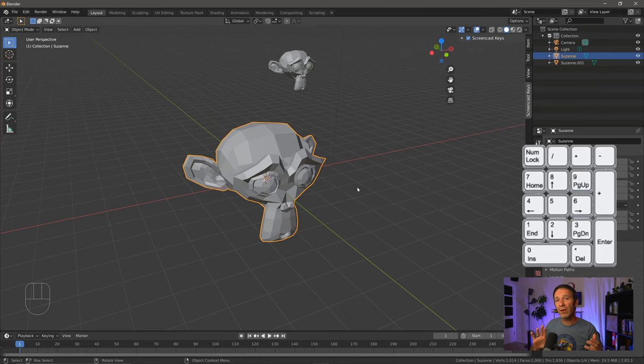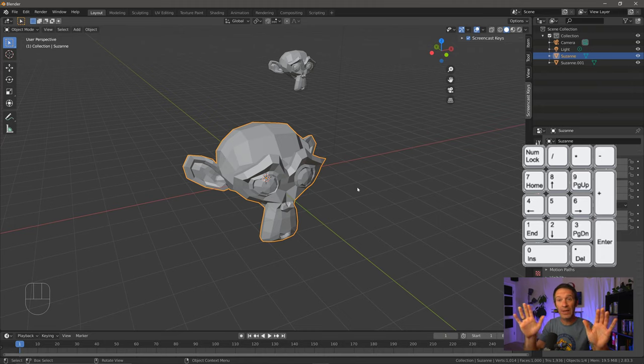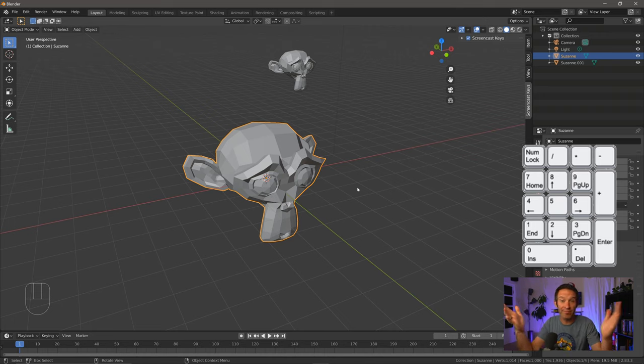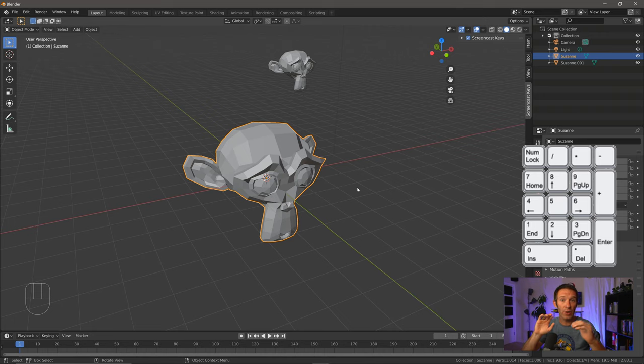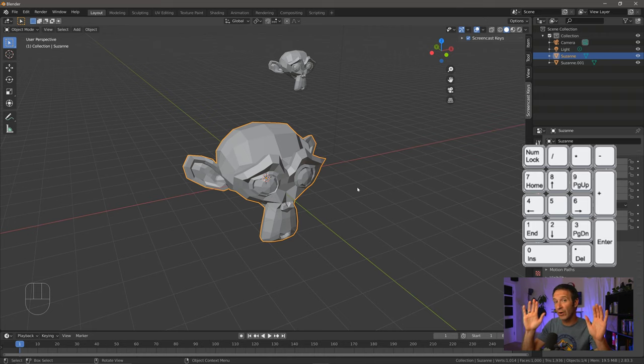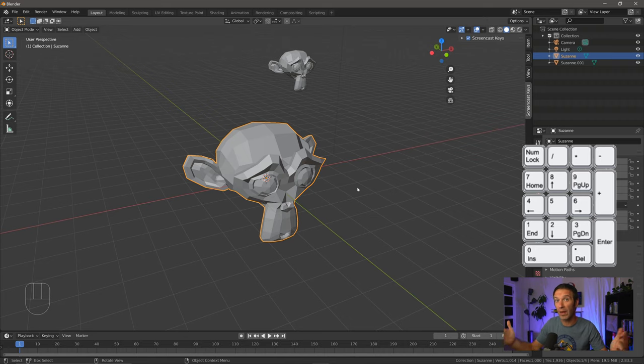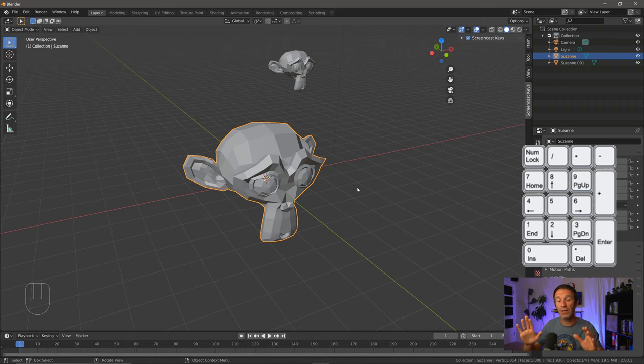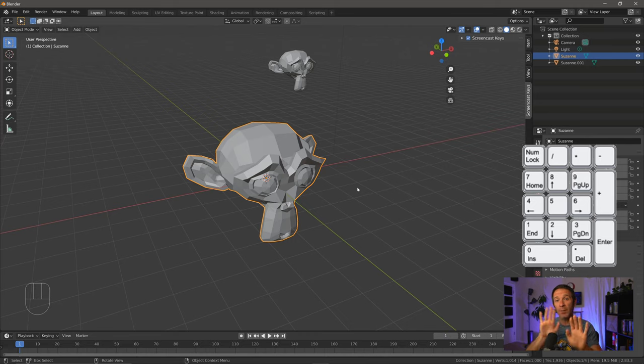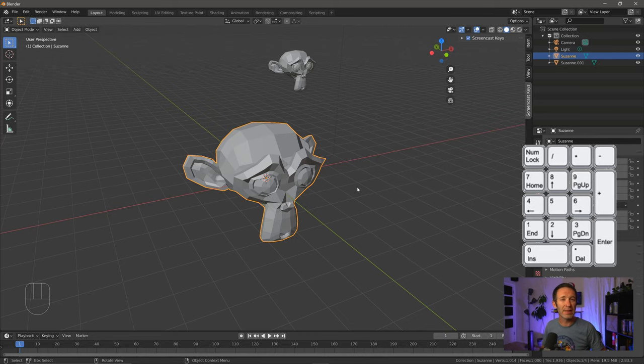Now orthographic mode means if an object's far away or if it's close, it's going to look whatever size it actually is. So if the objects are the same size, they're going to look the same size. If they're not the same size, they won't, which is really useful for comparing two objects or lining objects up from a distance when the perspective might make that really, really difficult.